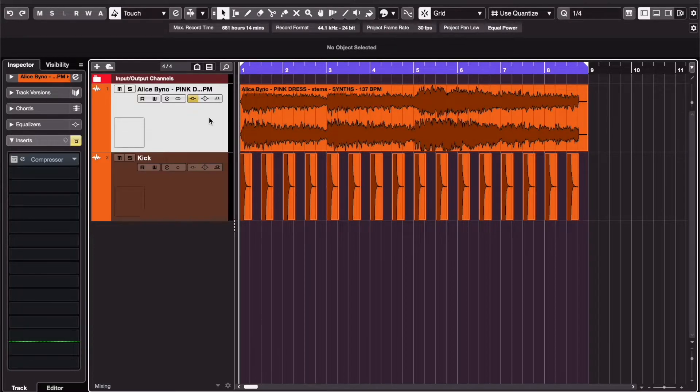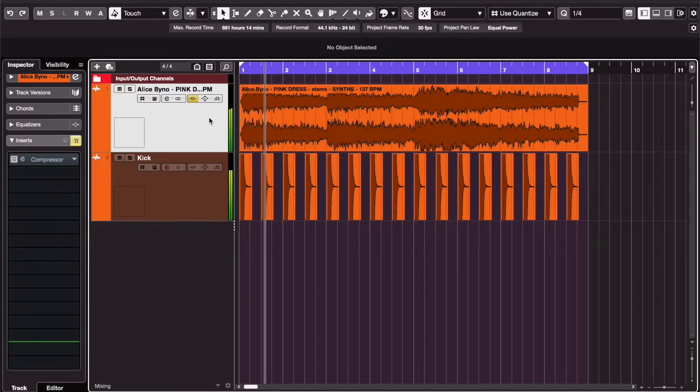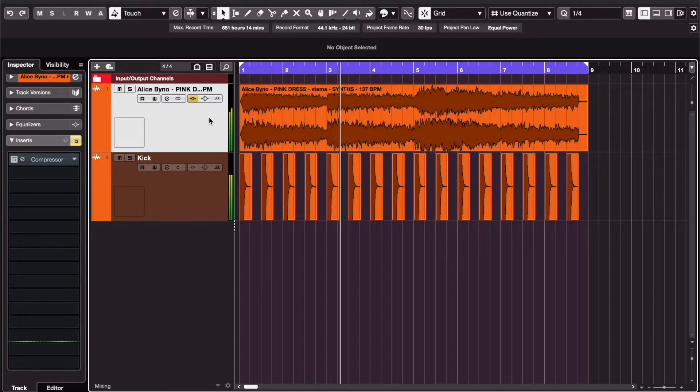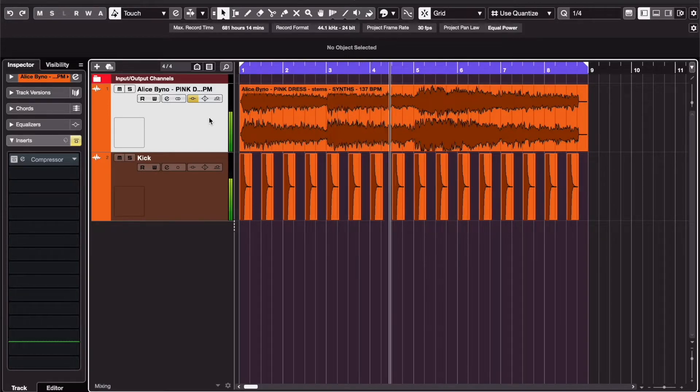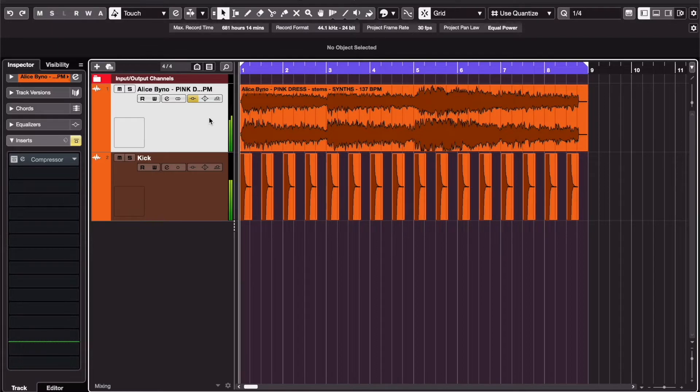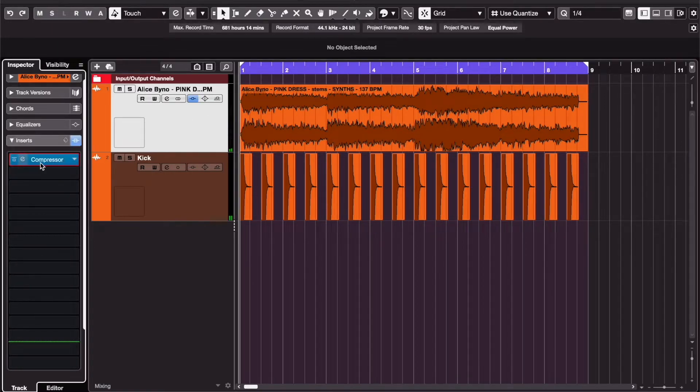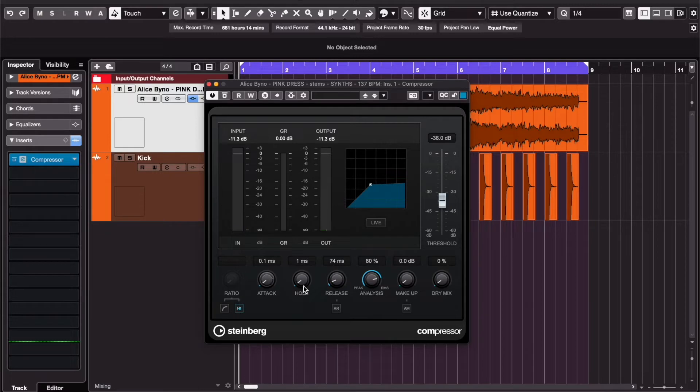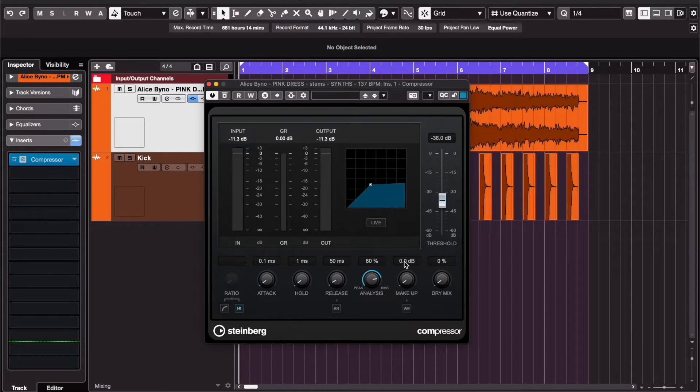So here I have a synth and a kick. Now I want the synth to duck every time the kick hits. To do that, add a compressor as an insert. I set my ratio to high, use a short attack, and you can play around with the release and the threshold settings. Make sure you're not using makeup gain and turn dry mix all the way down.